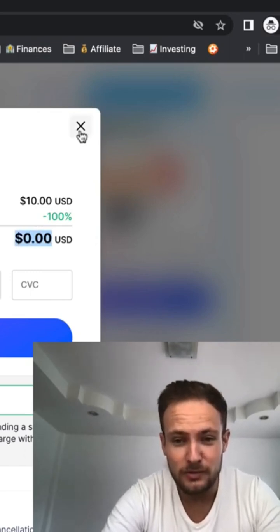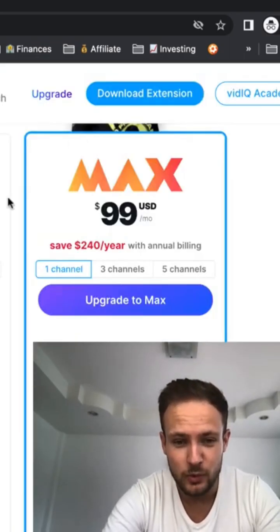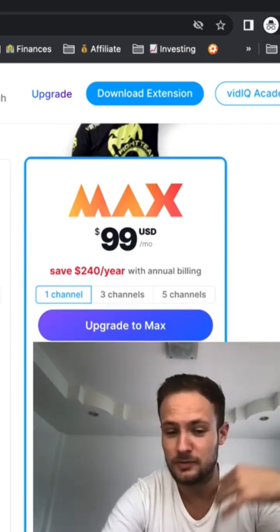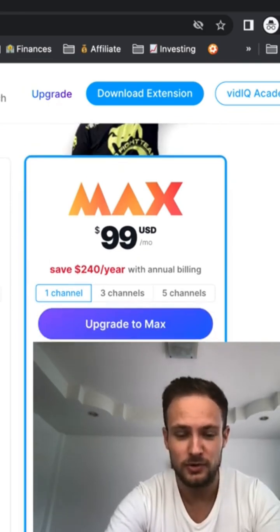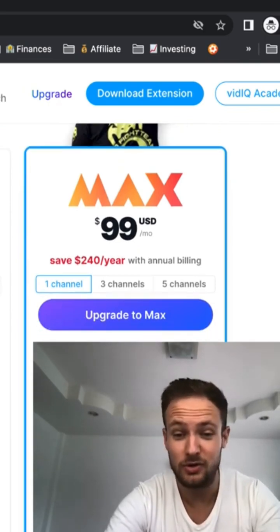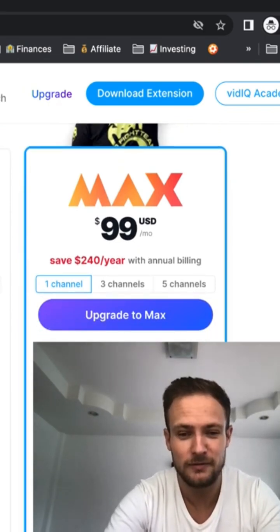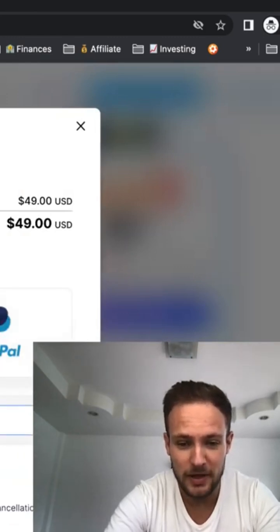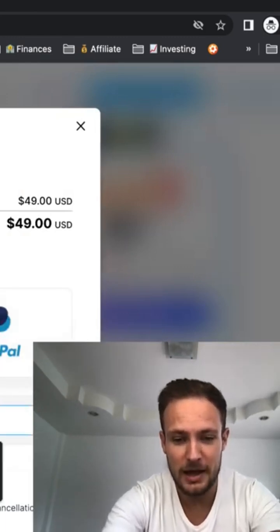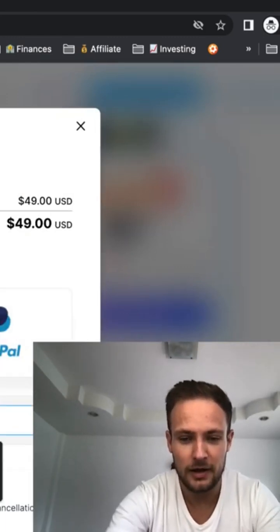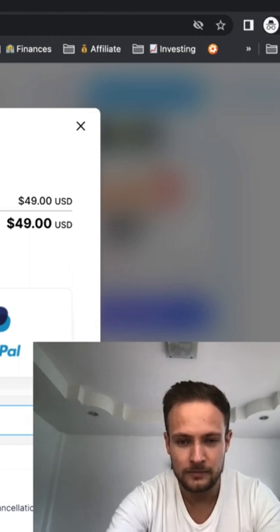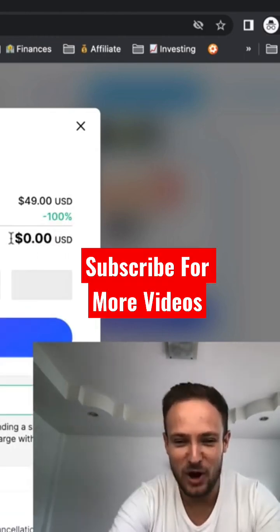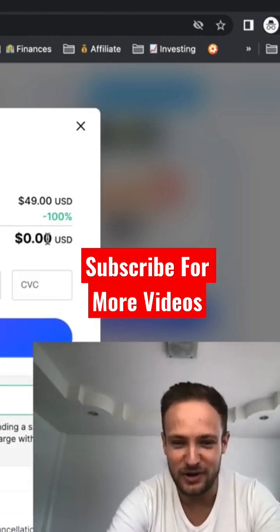You can also get the Boost version if you want more features, more views, and to grow your channel even faster. Do the same thing — just type 'think' and boom, zero dollars.